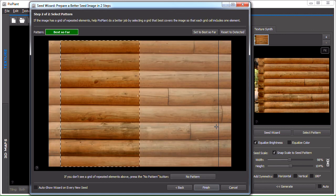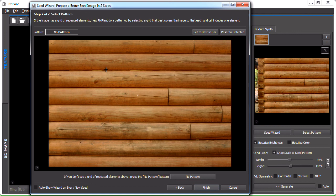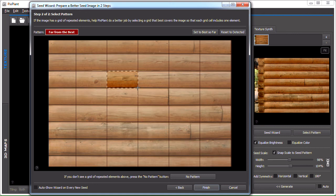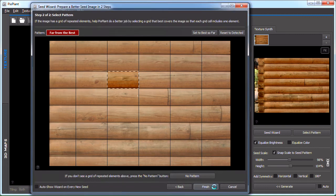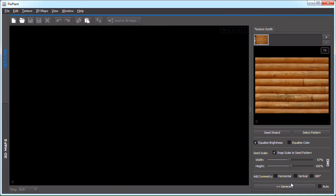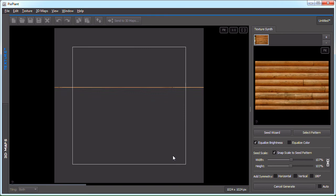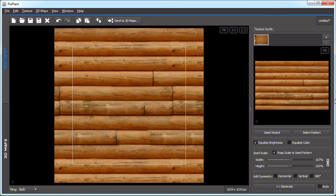Let's see a pattern. PixPlant found this pattern, this big pattern. Maybe a smaller pattern would be better. So let's select something like this. And use it. Generate. So PixPlant is including these logs, these log breaks. Let's take them out and generate again.